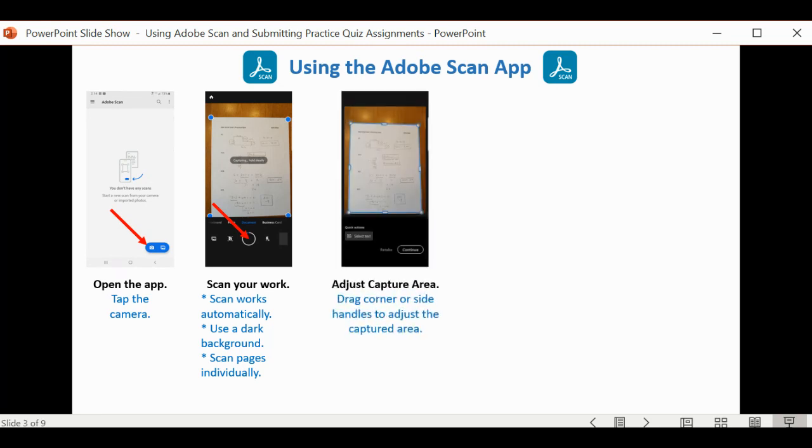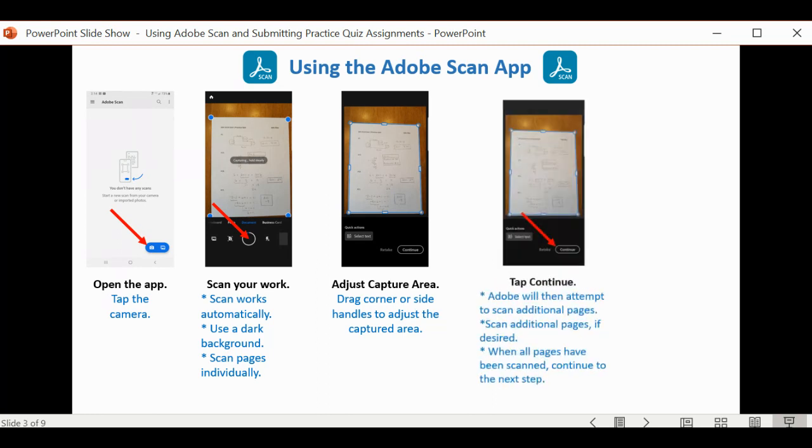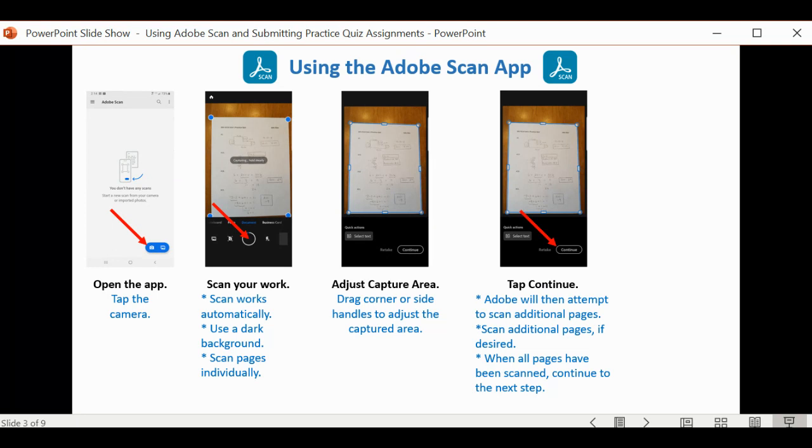What will happen after you scan the first page, Adobe will put these borders around the piece of paper. You can drag on the sides or the corners to adjust the capture if you wish. And from that point, you want to tap on Continue.